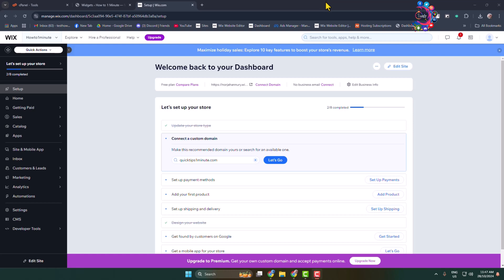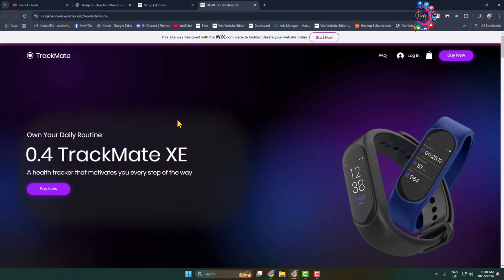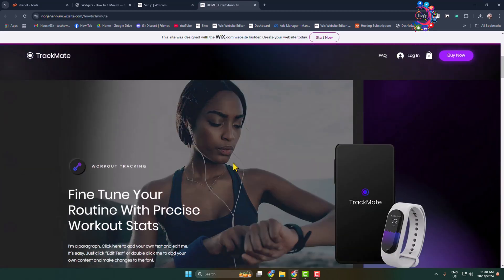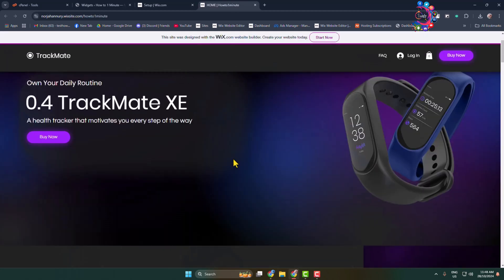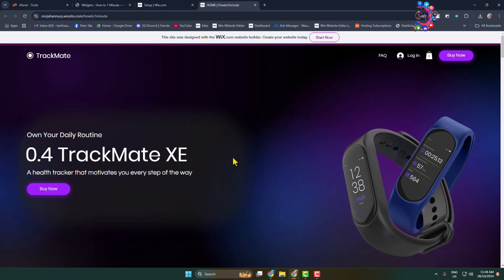Here I will show you how to remove the Wix website banner and favicon. So now let's open my Wix website. This is my Wix website, and at the top here we can see the banner and the icon.